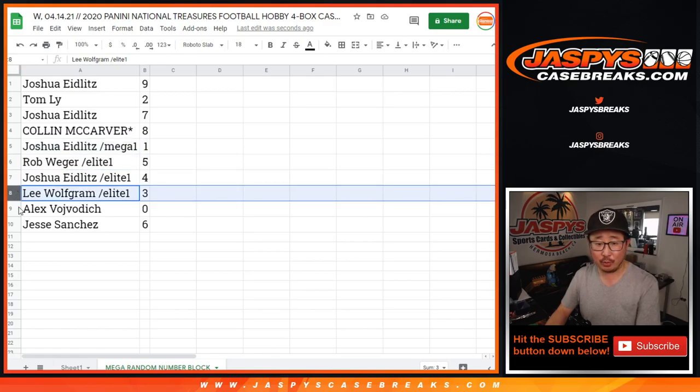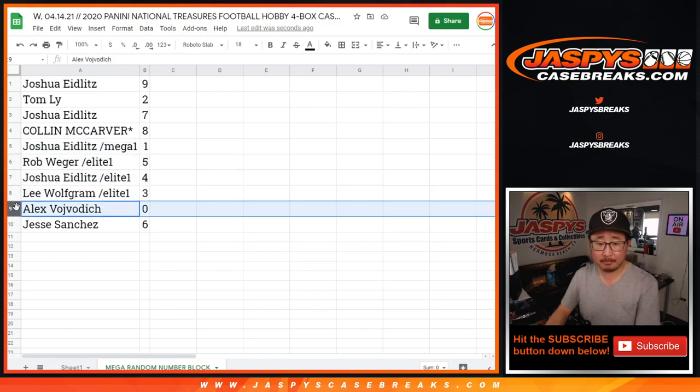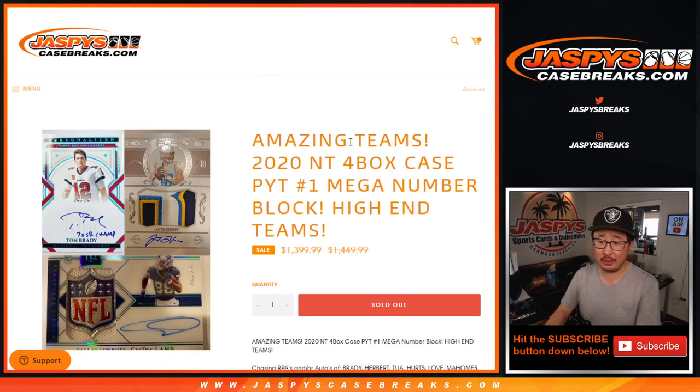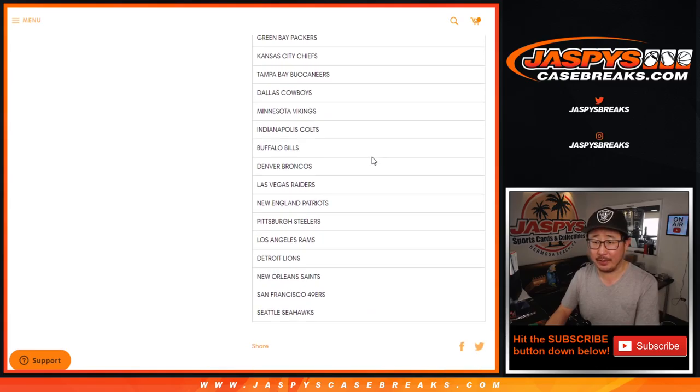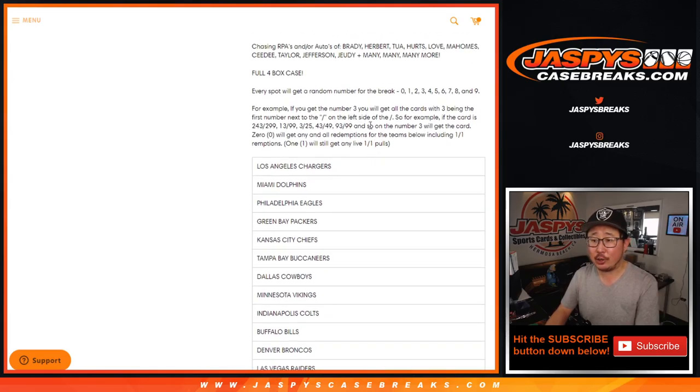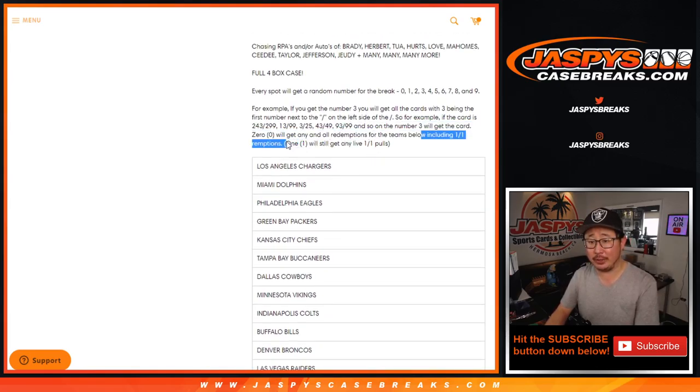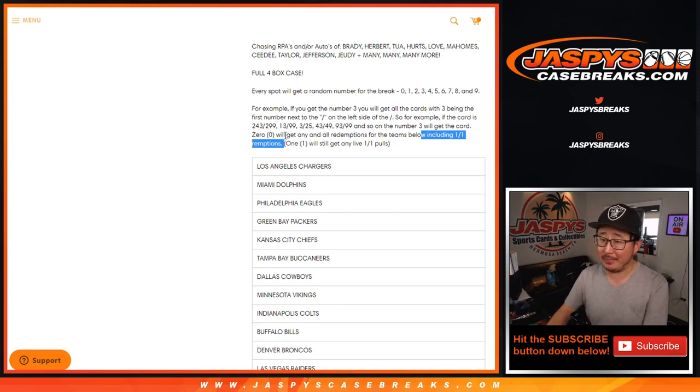All right, so Josh with 9, Tom with 2, Josh with 7, Colin with 8, Joshua with the spot that he won, 1, Rob with 5, Joshua with 4, Lee with 3, and Alex with 0.